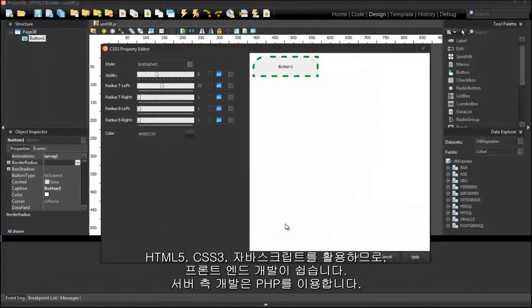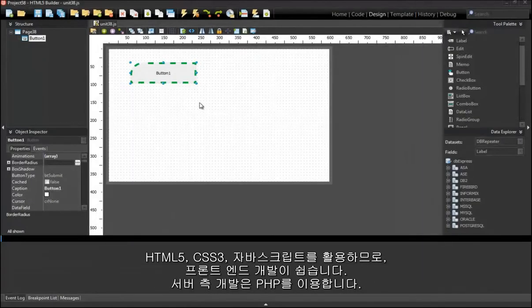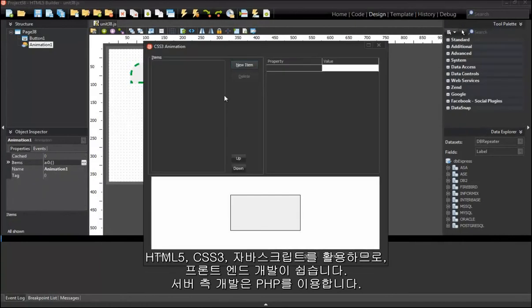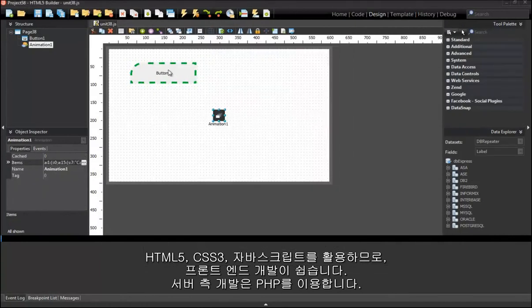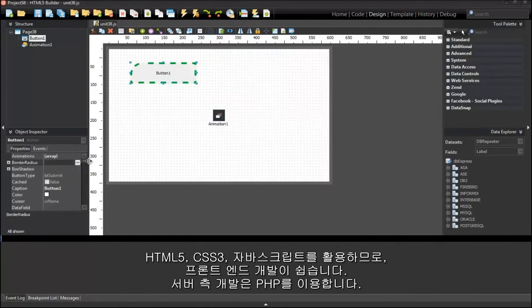Easily take advantage of front-end development with HTML5, CSS3, and JavaScript, and server-side development with PHP.